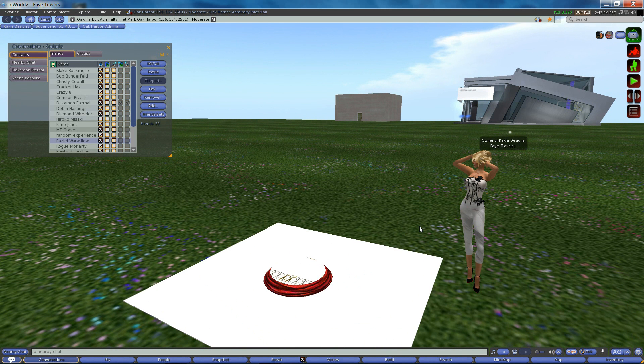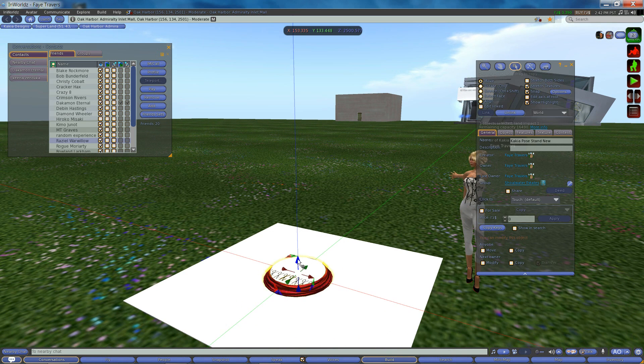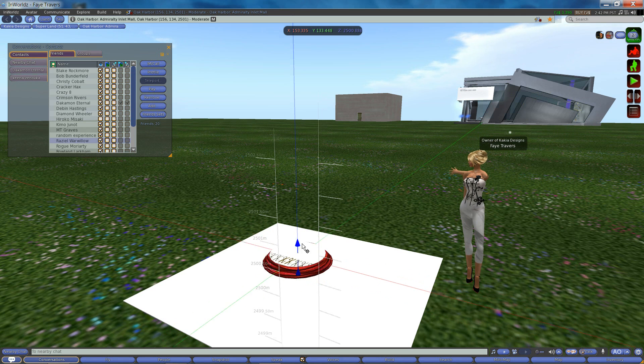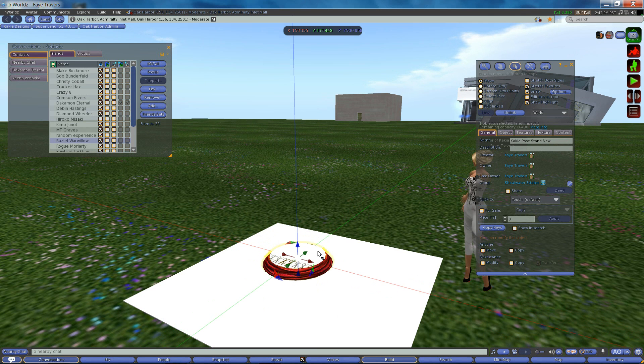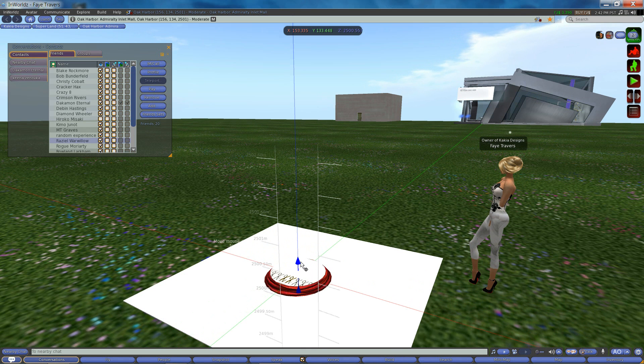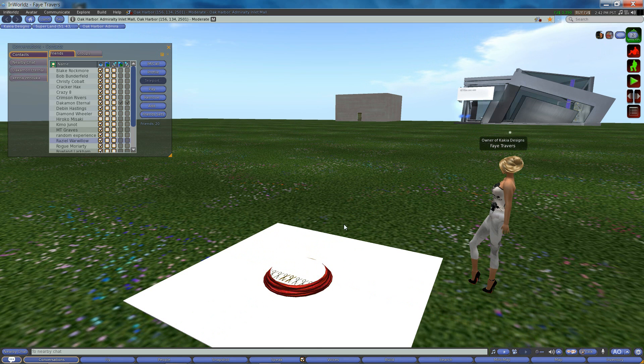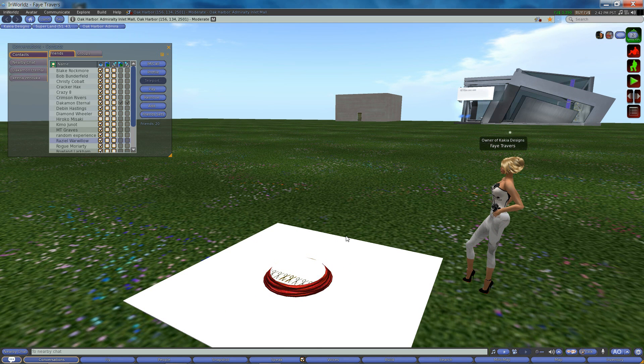To adjust a prim skirt it's always good to have a pose stand and I have one right here. They are usually free. You can usually find one somewhere in these worlds. If you need one you can contact me and I'll be glad to send you one.